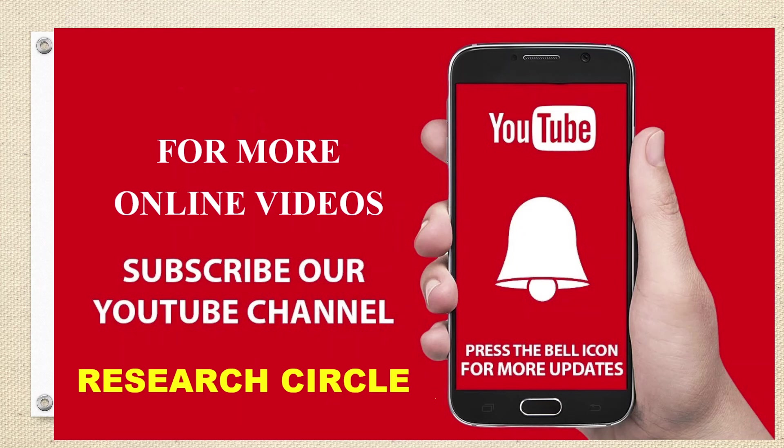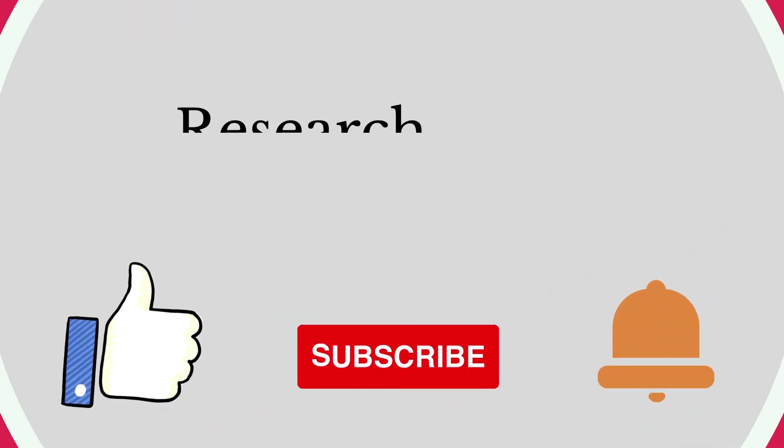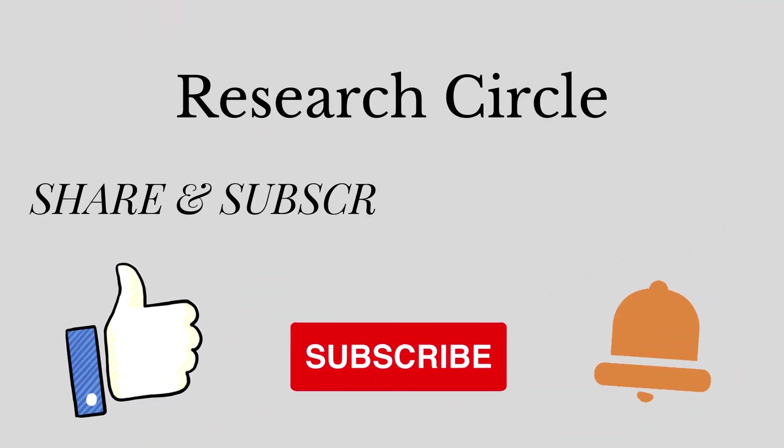Thank you so much. We are coming up with more videos. Don't forget to subscribe to Research Circle channel and press that bell icon. Thank you so much. Take care. Bye bye.